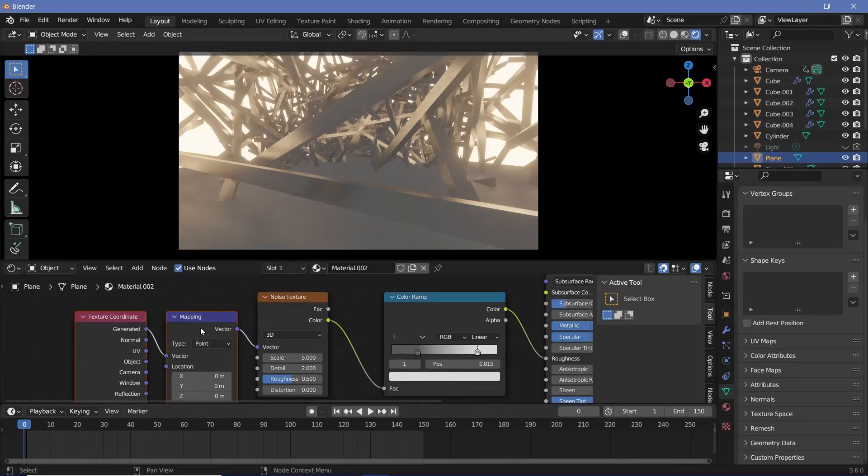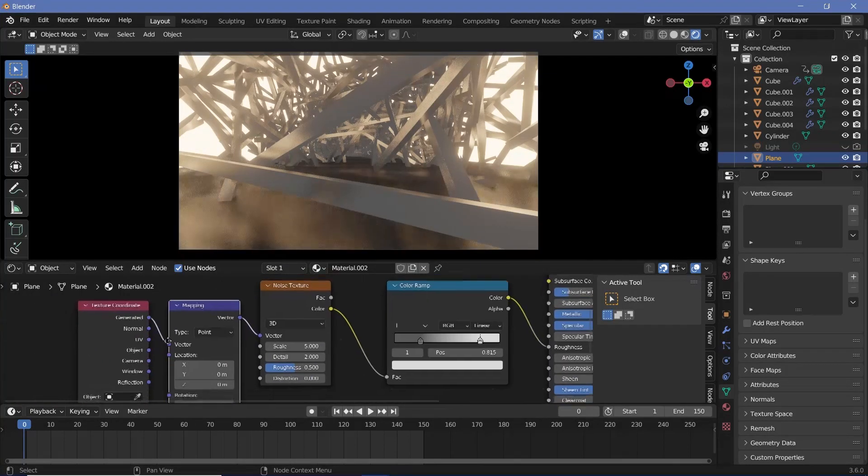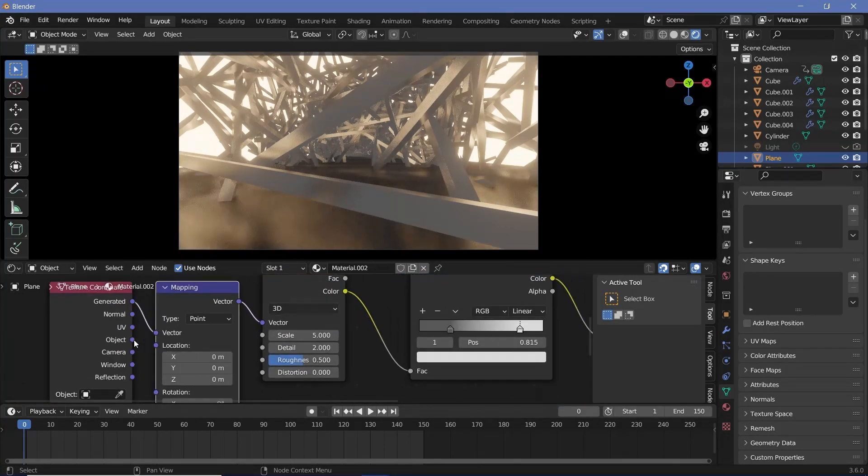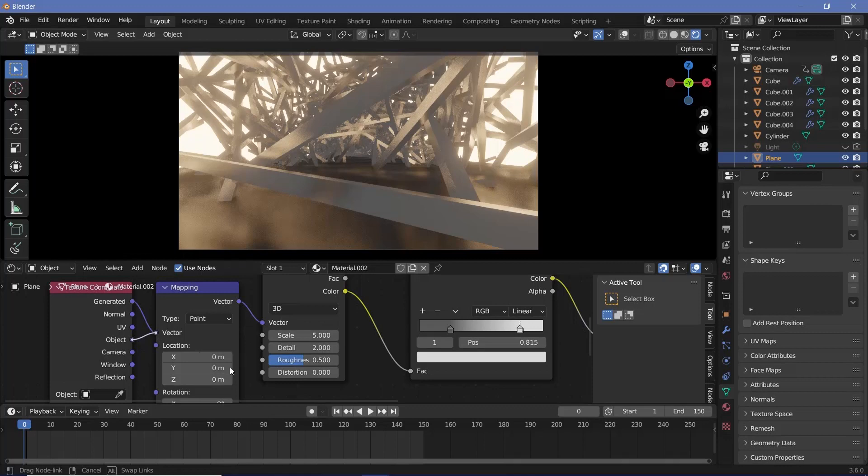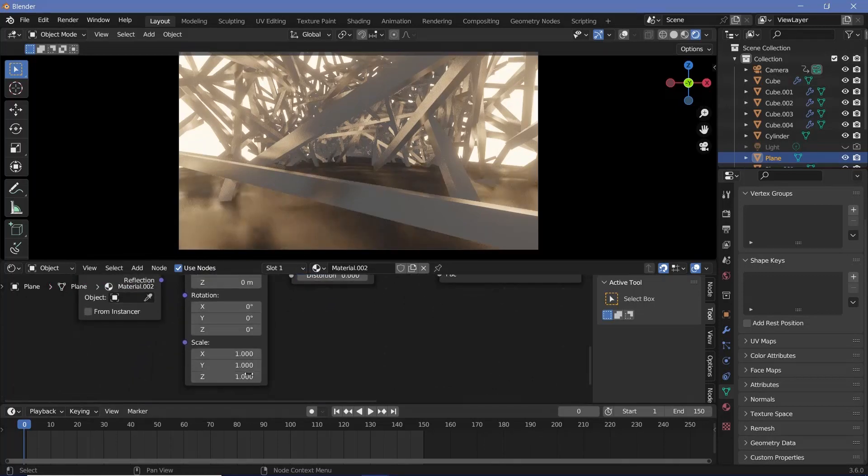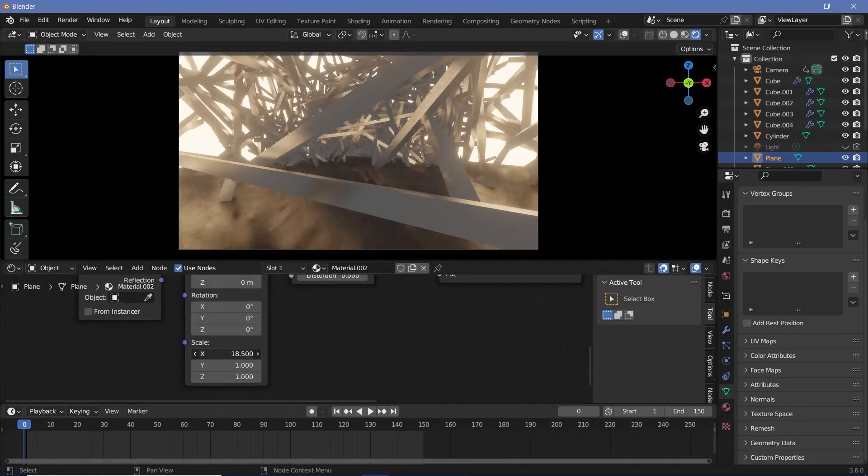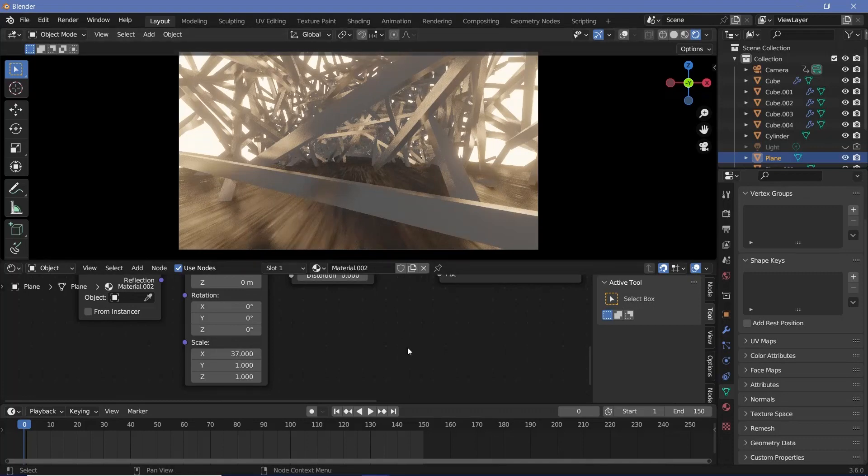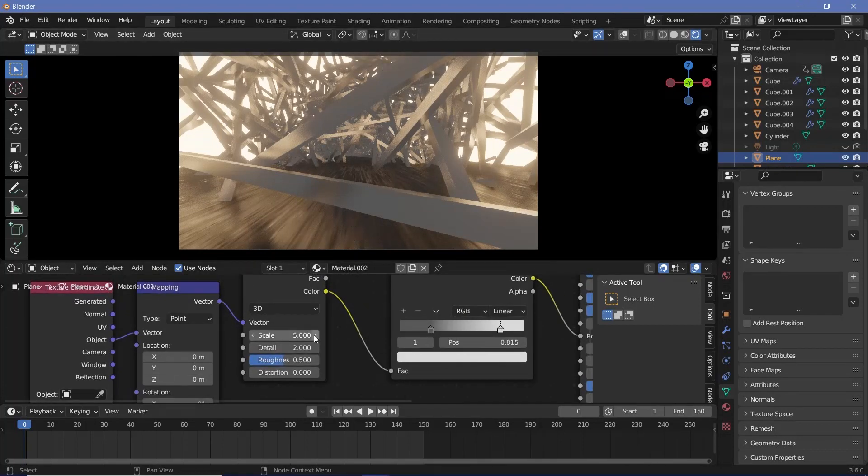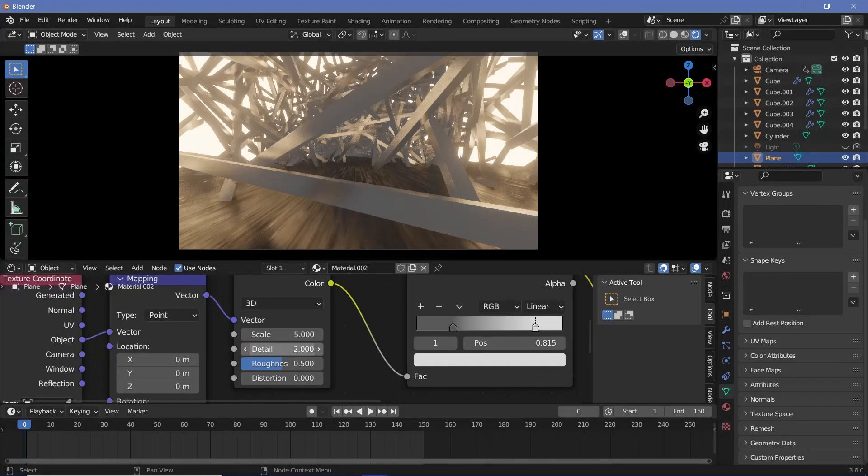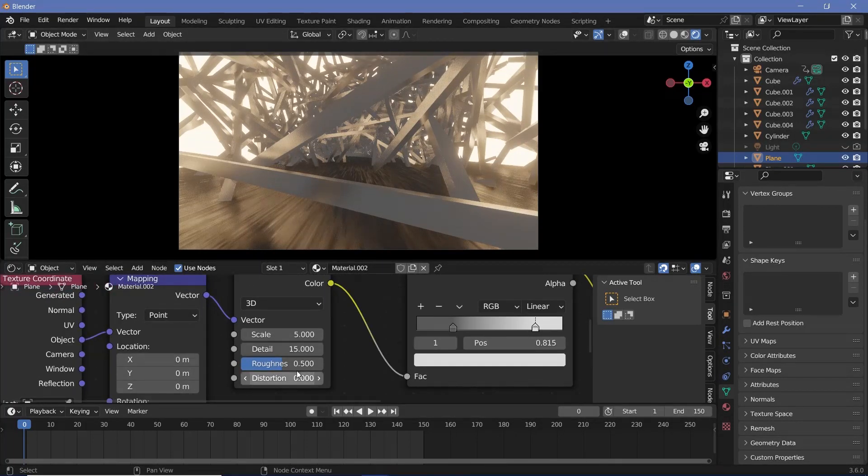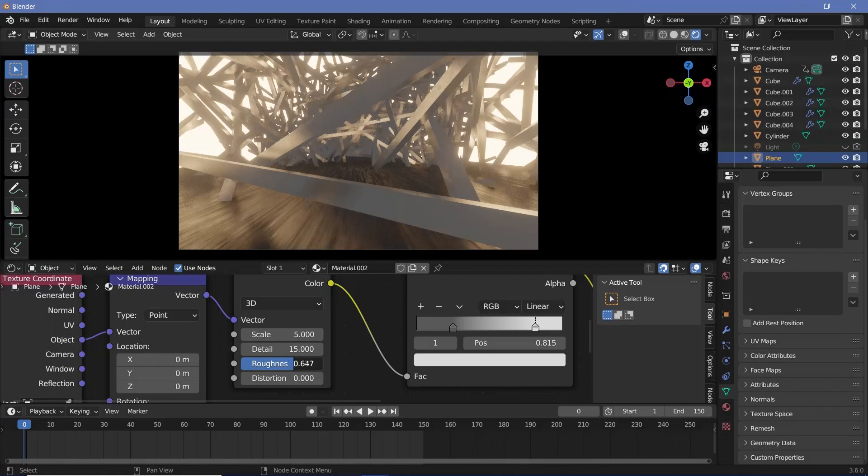Now you can scale it up to see what you created, but instead of playing around with this scale, I'm going to actually select it and press Ctrl T with the Node Wrangler add-on enabled to get the texture coordinate and mapping nodes. Now I can switch from generated to object, and I can increase the scale on just the X-axis to create these nice stretched out lines like a brushed metal. To make the brushed metal effect even more, I'm going to increase the detail all the way to 15 and start increasing the roughness till I get exactly what I want, and I think something like this looks good enough.